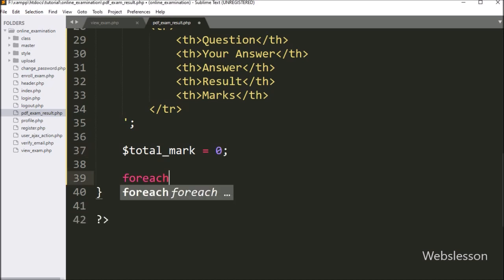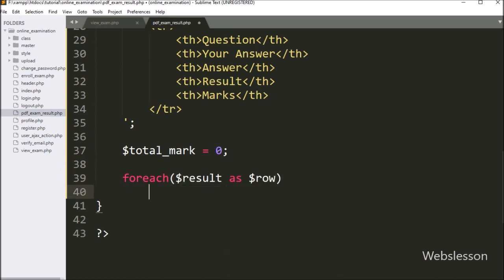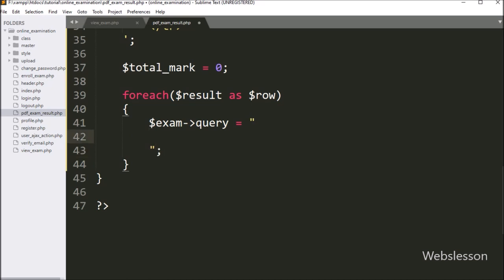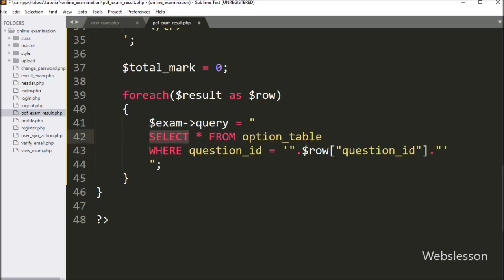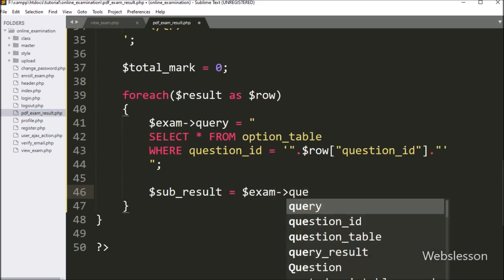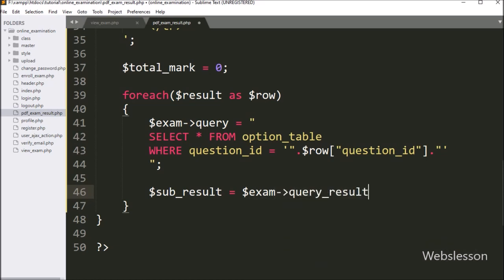To fetch data from dollar result variable, we write a foreach loop with dollar result variable as dollar row variable. Under this loop, we write dollar exam object query variable equal to: SELECT star FROM option table, and in the WHERE condition we write question ID equal to dollar row question ID variable value. This query will return the option details of a particular question. Below this query, we write dollar sub_result variable equal to dollar exam object with query_result method. This method will return the query execution result.